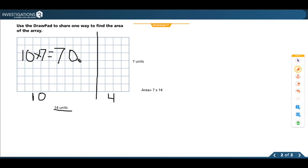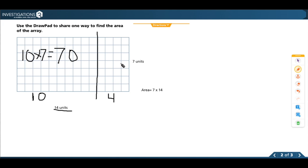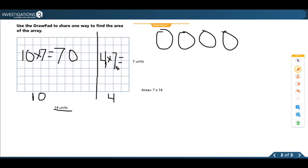Pause and think about what else I need to find for this array. I need to find 4 times 7, because I have the rest of my width as 4 units. If you don't know it right off the top of your head, you can make 4 groups of 7, or 7 groups of 4. I'm going to make 4 groups and put 5 in each group first so I can break it into a number I know more easily.